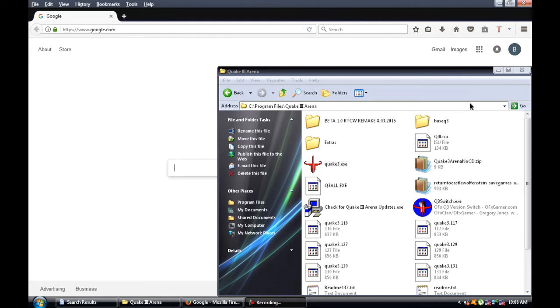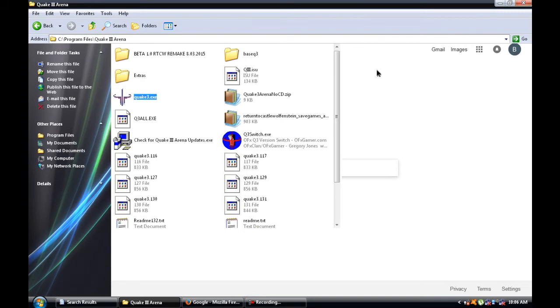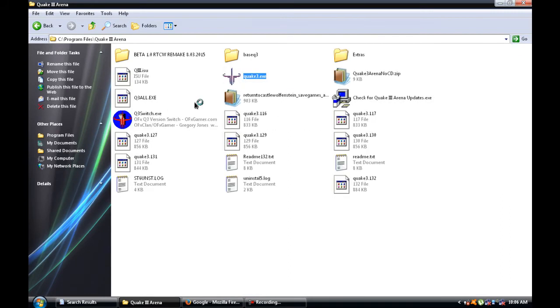Alright, here's the beginning of this video. You guys wanted to know how to start or run a server in Quake 3 Arena.